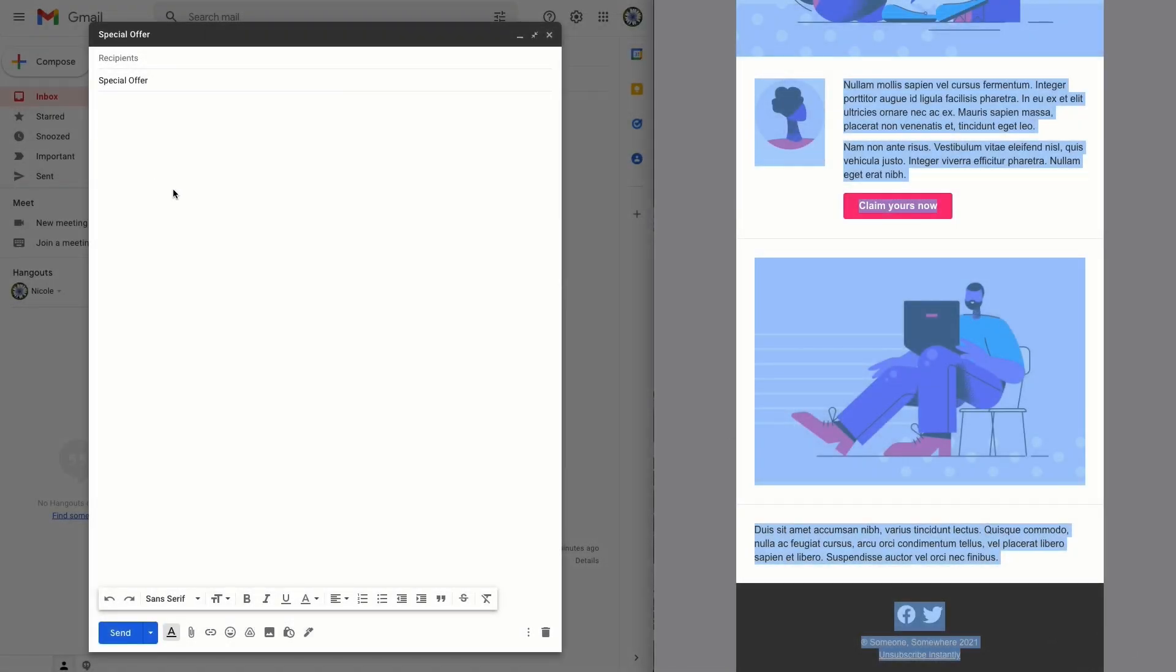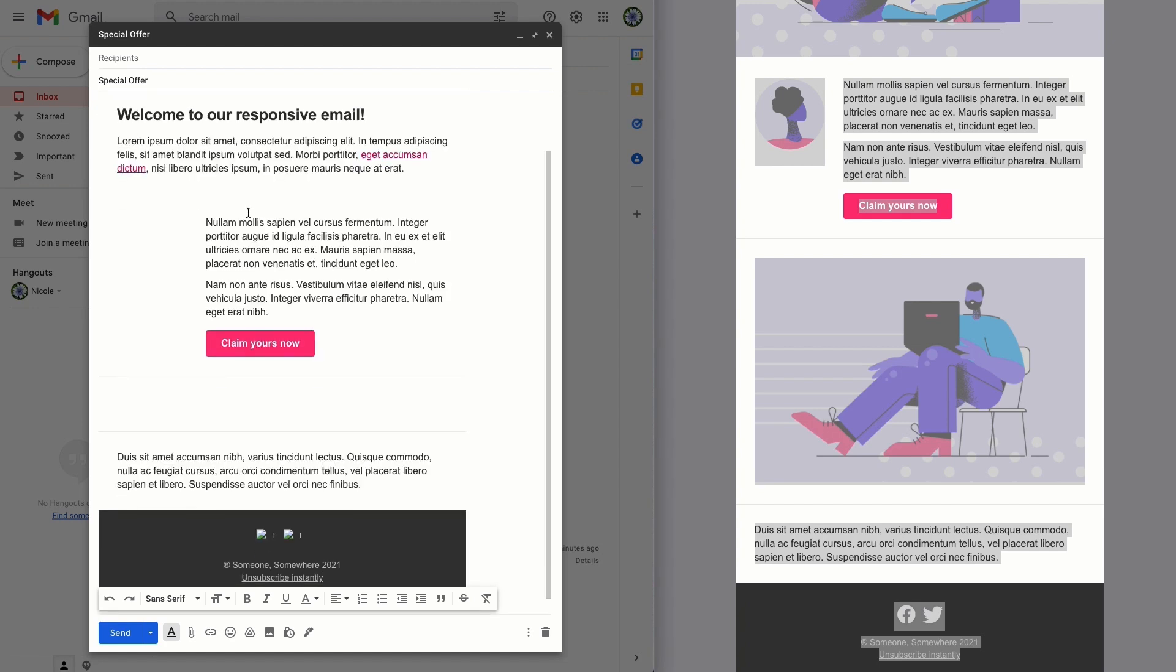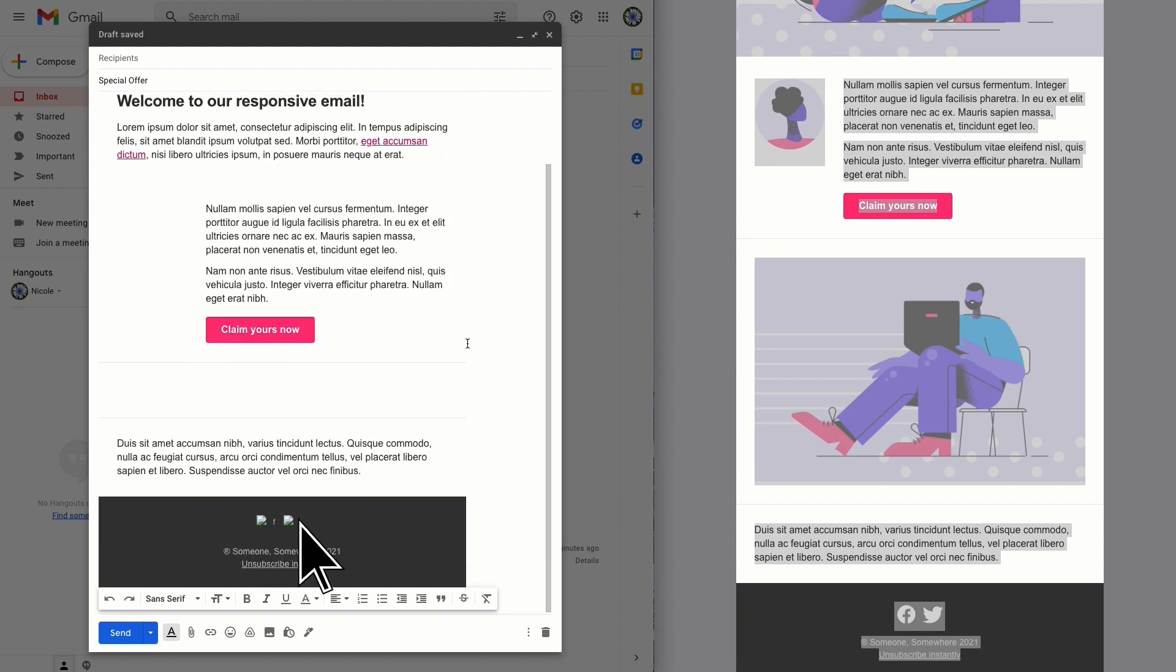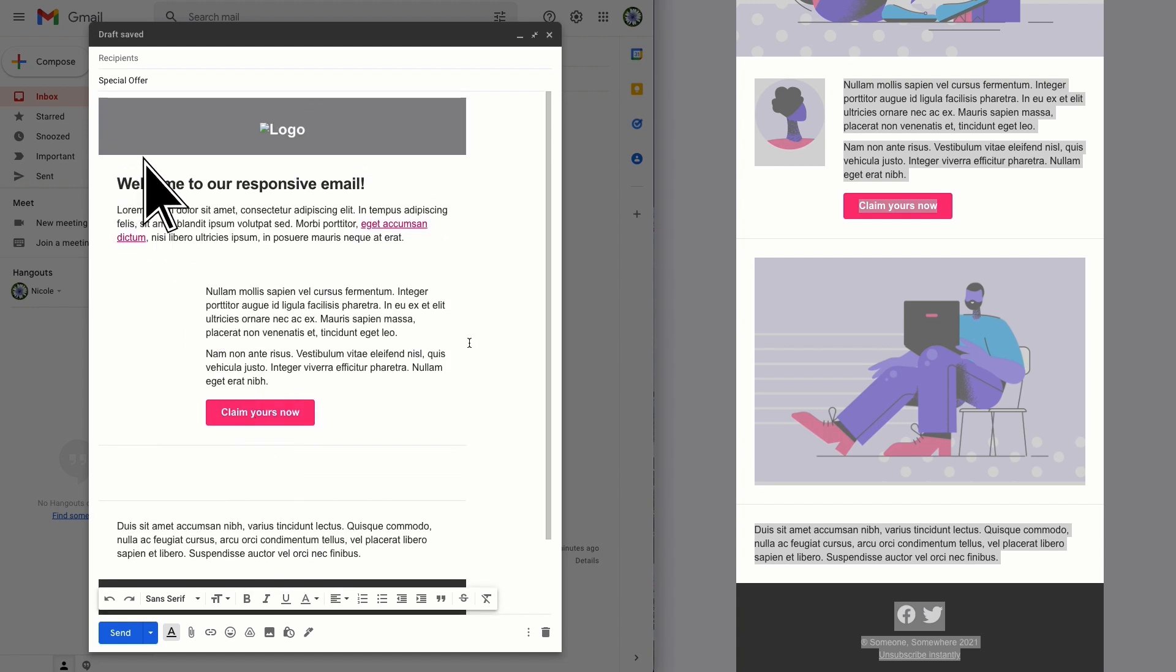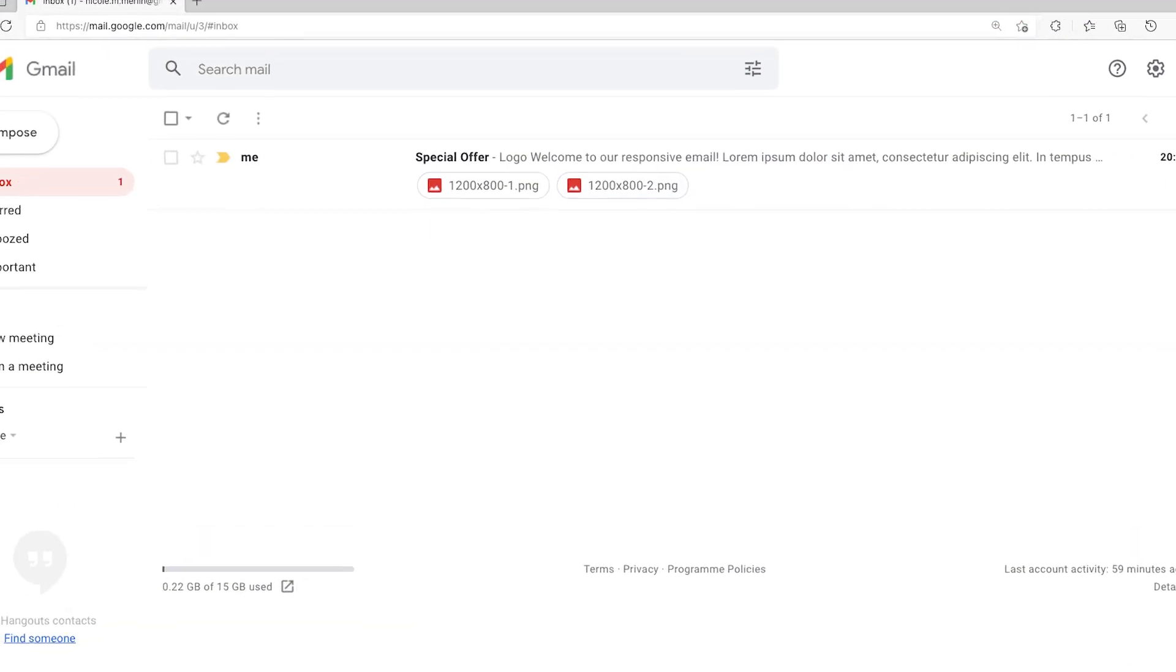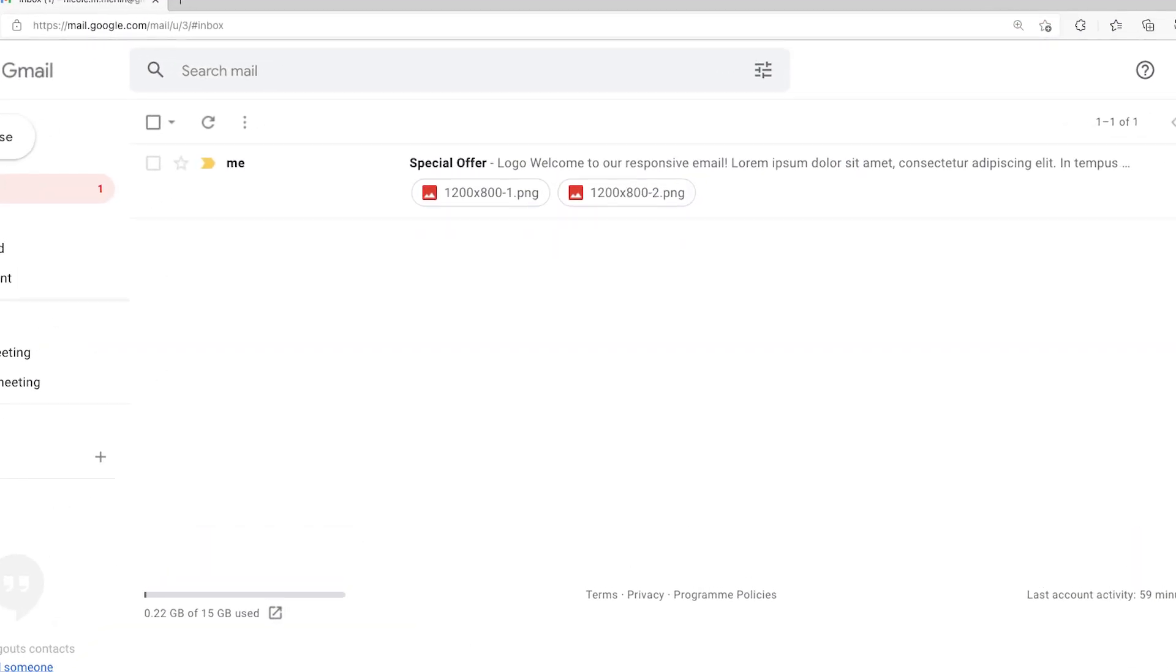They strip out important code when it's sent, which means your layout will look wrong, elements will be missing, and in most cases your images will be sent as attachments, which is not the look you're going for.